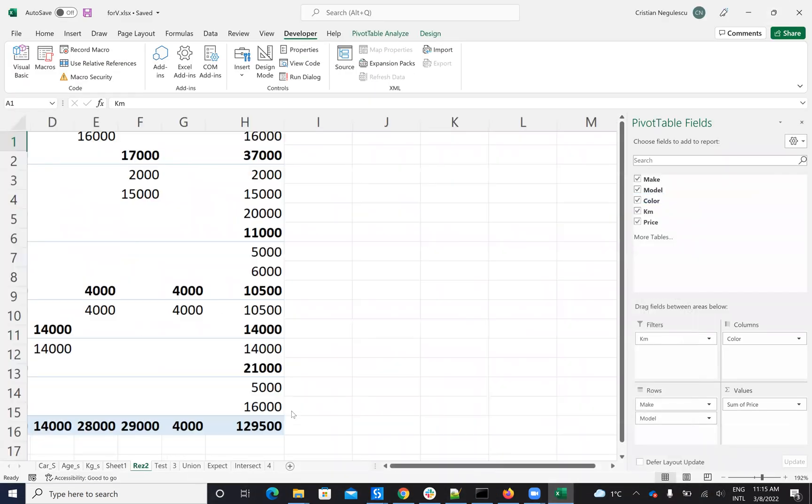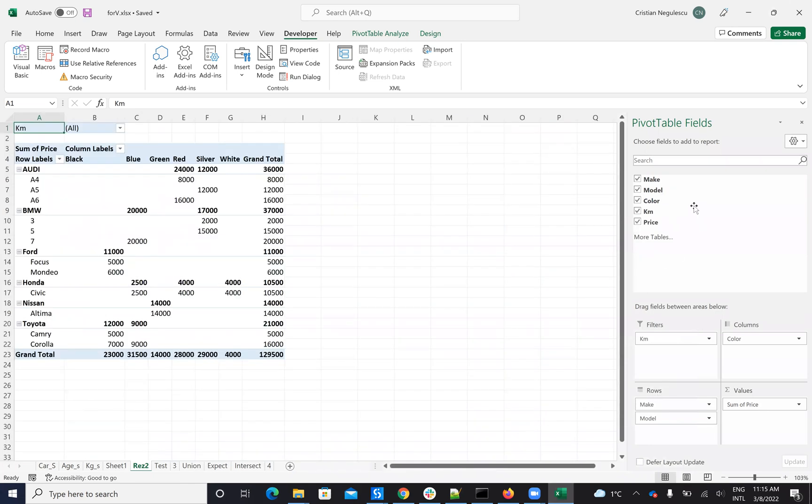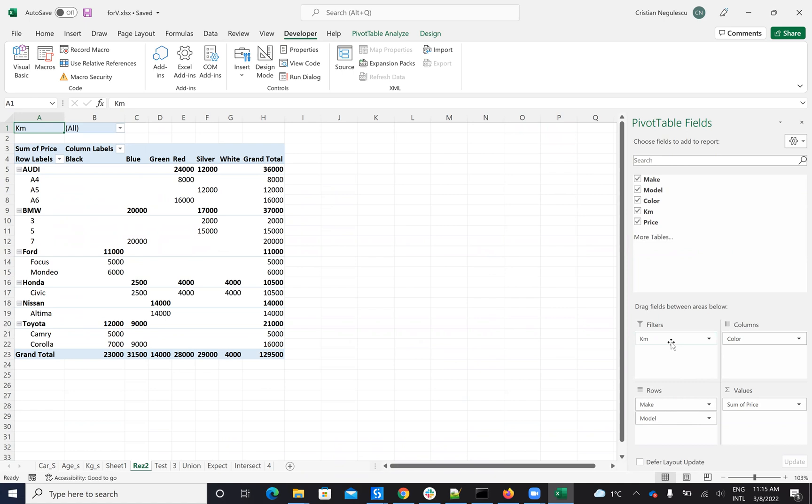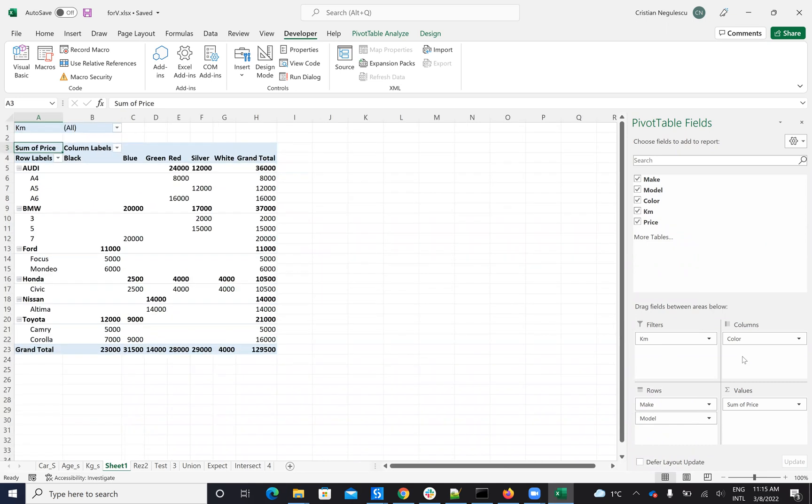This is my new pivot table. You can see here that from that data we have the Make and Model on the rows, then you have the column, the Color, the KPH, the filters, and you have the Price as a sum of value. If we take a look at the initial one, it was the same.